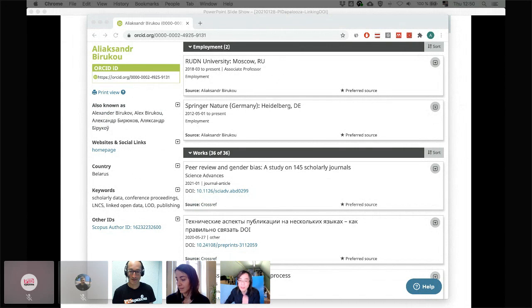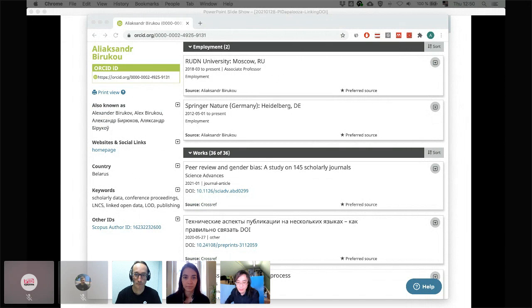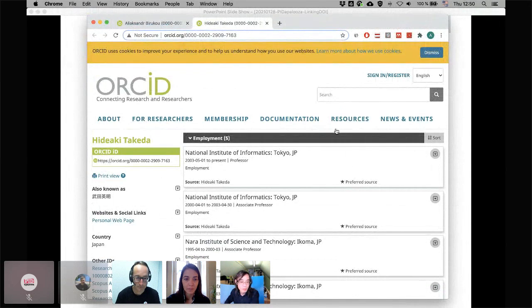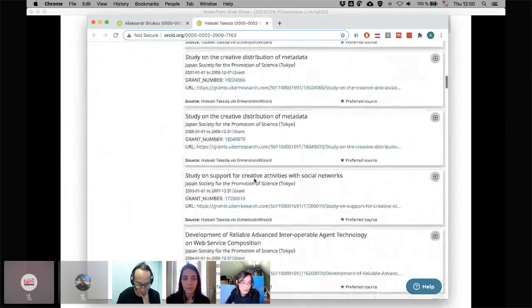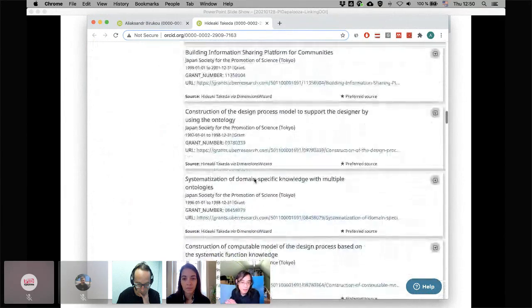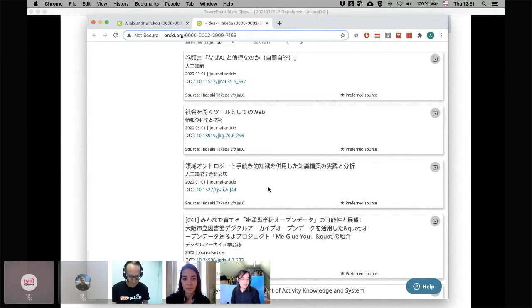It's the same situation for Hideaki. In his case, he has publications in English and in Japanese. He started using ORCID for English publications, but later DataCite is now automatically updating and putting his Japanese works into his ORCID record as well.